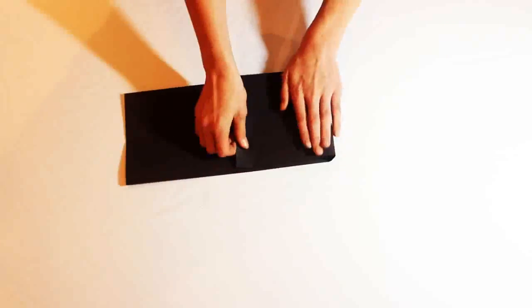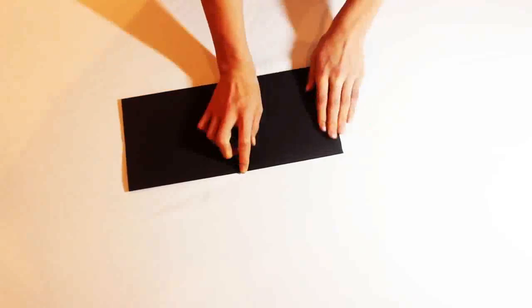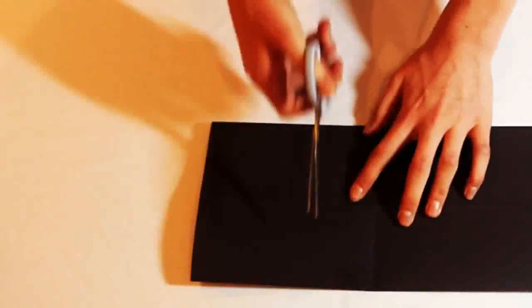Fold one end about one third up the piece of paper. If it's too long, just cut it in half like shown here.